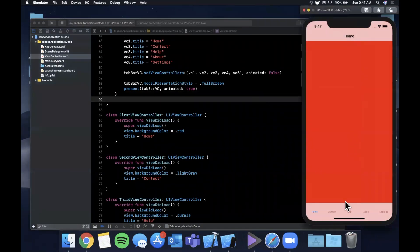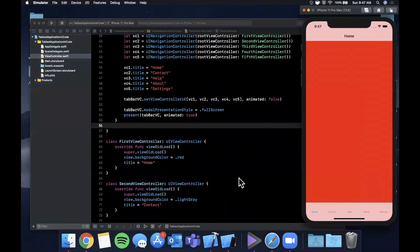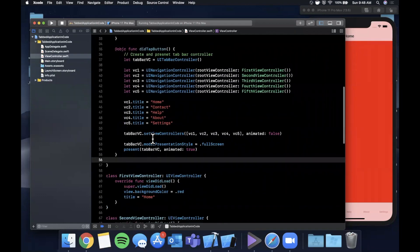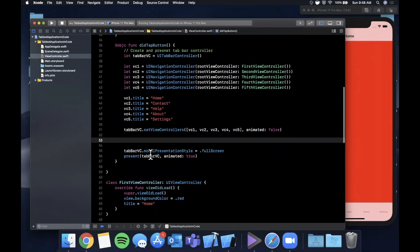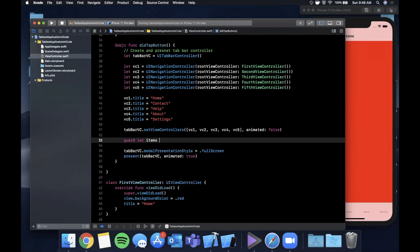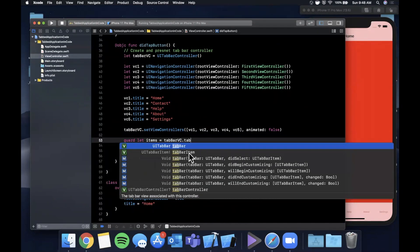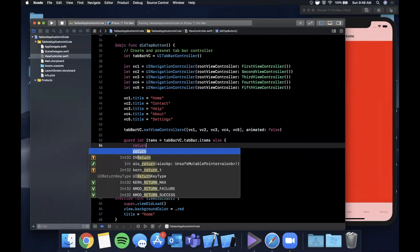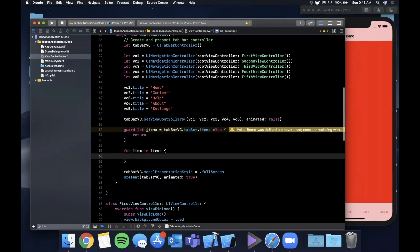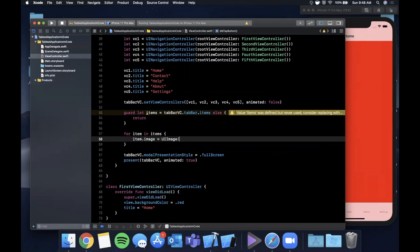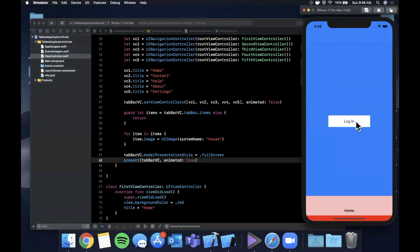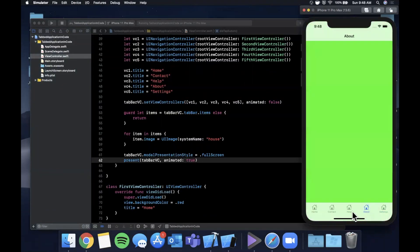Now let's look at setting the tab bar images fully through code. After setting up the view controllers, we use guard let items = tabBarVC.tabBar.items to safely unwrap the tab bar items array. Then we loop over them with a for-in loop, setting item.image for each. To start, we can give them all the same SF Symbol house image, and running the app confirms each tab now shows a house icon.